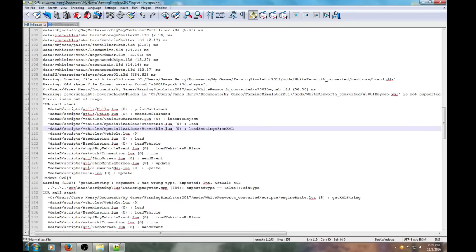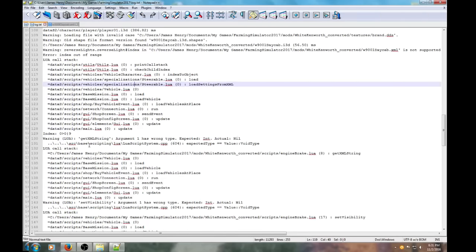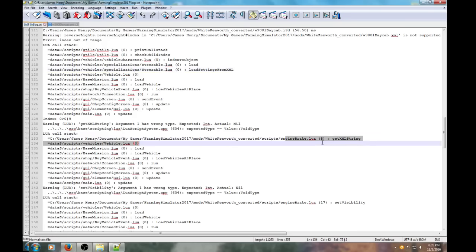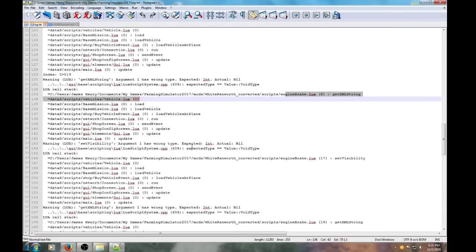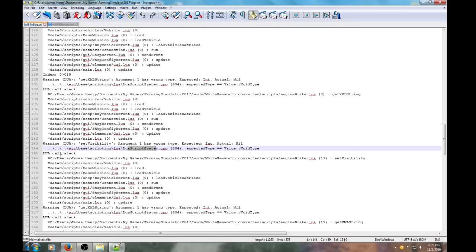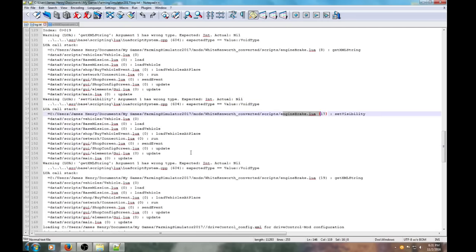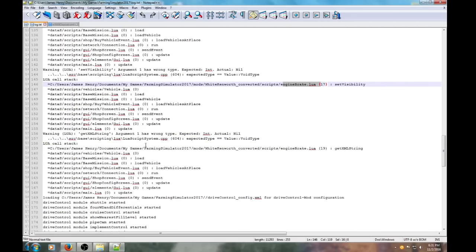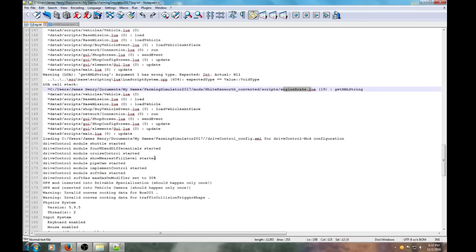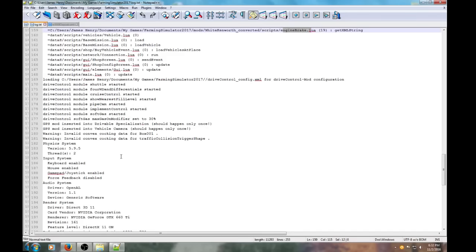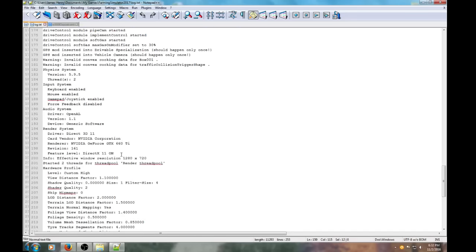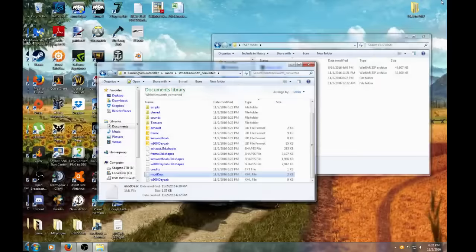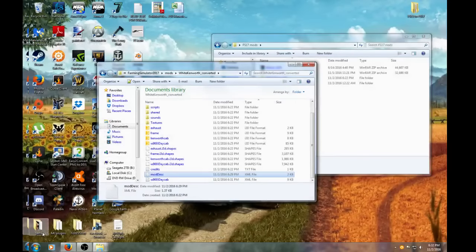Save that. What else does the log file say? Call stack we fixed that. Lua string, engine brake lua - we got rid of that. Lua scripting, engine brake, engine brake. All right, so that should give us a clean log if we load it back up.